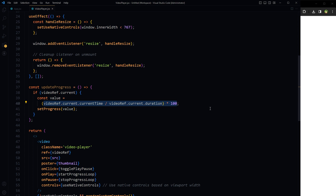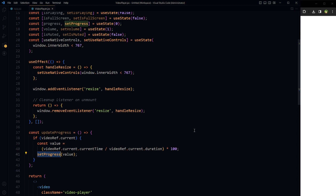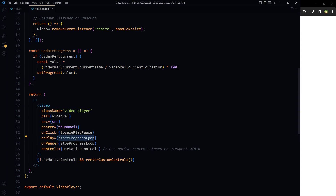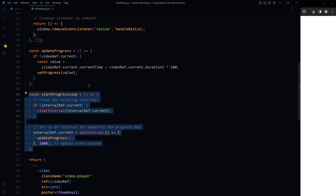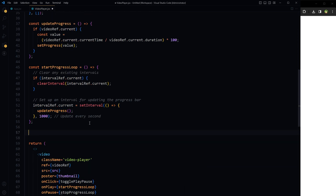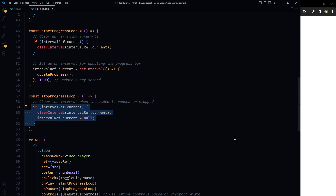This function calculates the current playback progress of the video as a percentage and updates a corresponding state variable. It will be used in the progress bar to visually represent how much of the video has been played. startProgressLoop first clears any existing interval, then sets up a new interval, ensuring the video's playback progress is checked and updated every second — providing a consistent representation of playback progress.